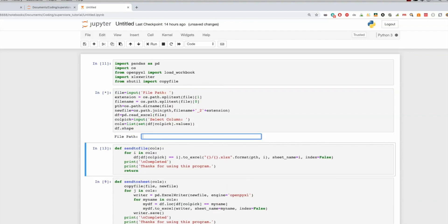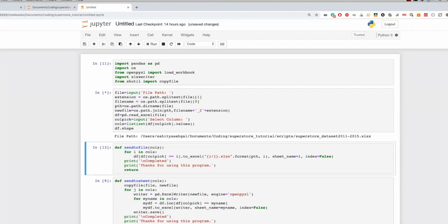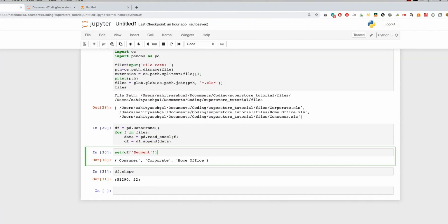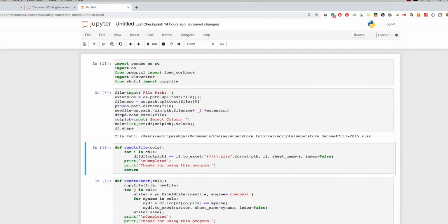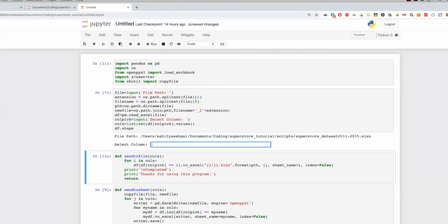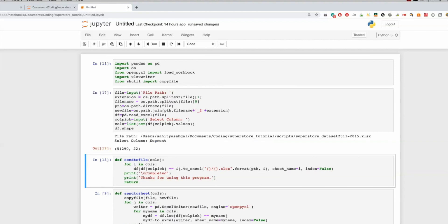So we're going to enter that file path again. And now it'll tell me once it reads all this through, it should match what we had here, which is 51,290 and 22 should give me the same once this thing decides that it wants to run because it is a massive file. Okay, so let's just follow this through. So 51,290 and then 22. So you know that it actually read everything back properly.